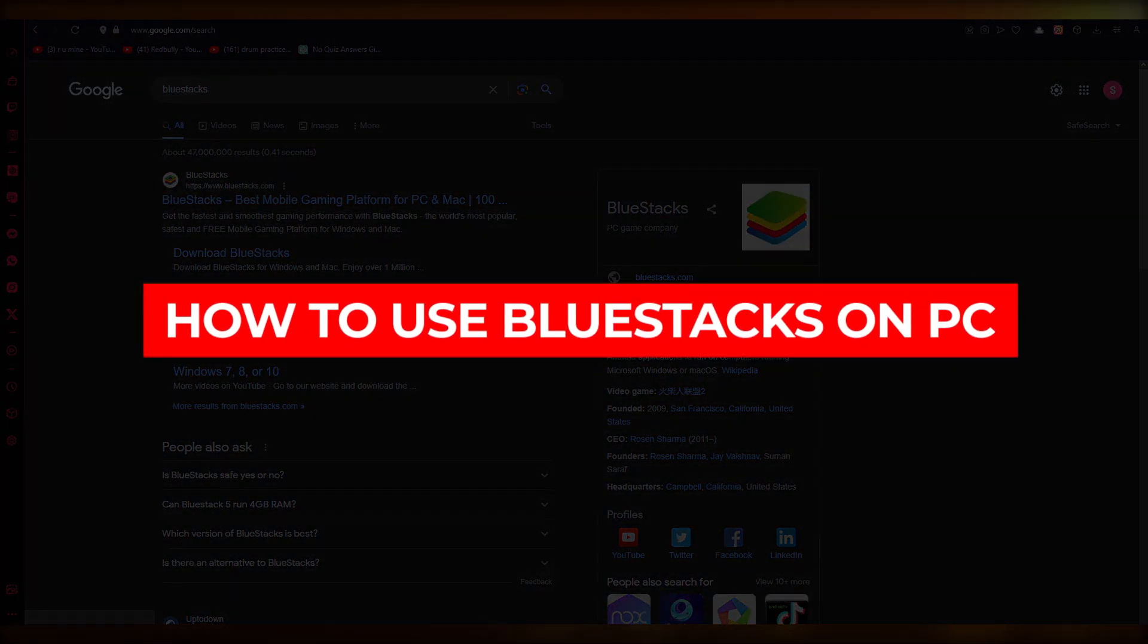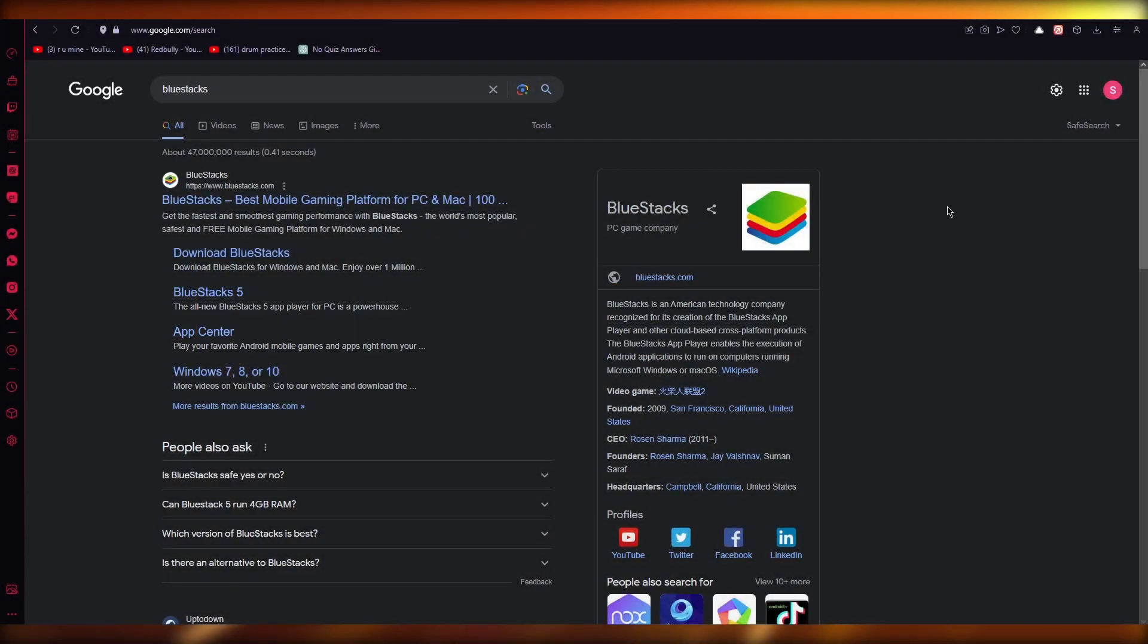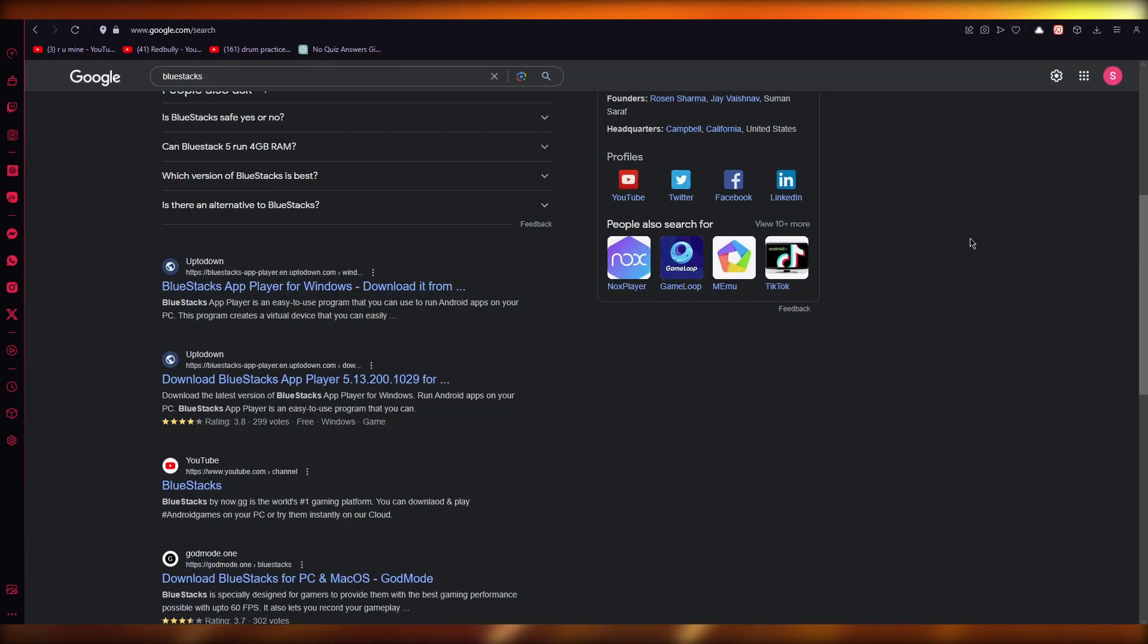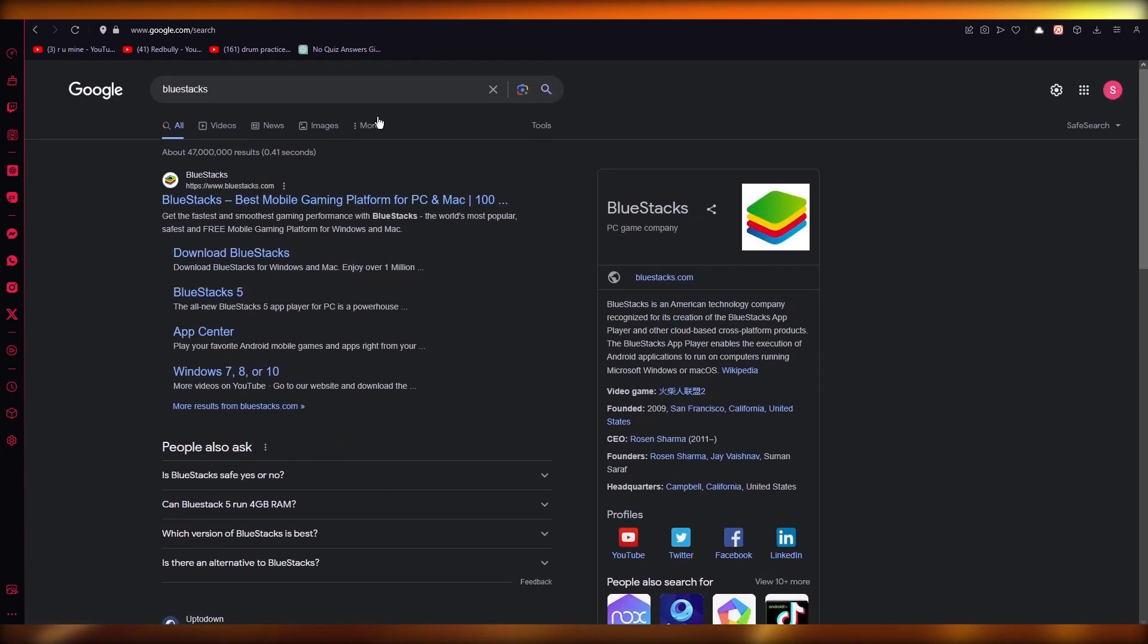How to use BlueStacks on PC - Android emulator for PC. Hello everyone, welcome back to another video. In this video, we're going to quickly walk through the process of downloading BlueStacks and how you're going to use it.